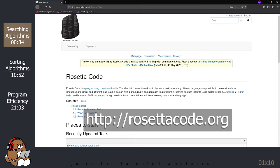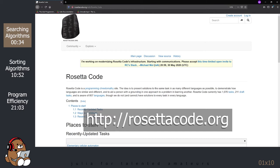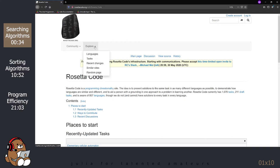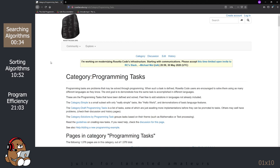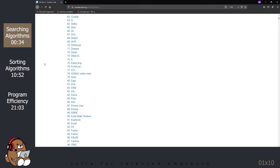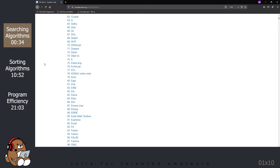Rosetta Code is a very interesting website. It maintains a collection of over 1,000 different tasks written in hundreds of different programming languages. On the home page, click on Explore Tasks to bring up a list of the various programming tasks. Click on any task, like 100 doors, and it brings up a list of all of the solutions written in different programming languages. Scroll down until you see Julia and click on it to see the solution written in Julia. This is a great site to learn Julia by looking at examples of different code. You can compare and contrast the Julia code with the code of various other languages, so you can get a feel for the similarities and differences.